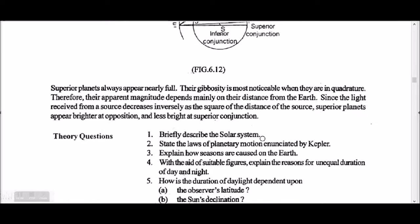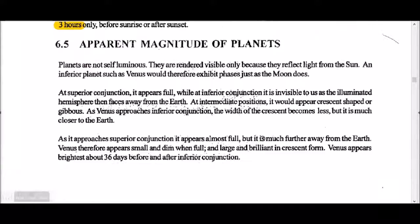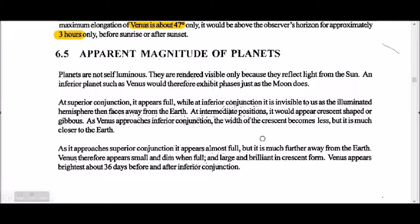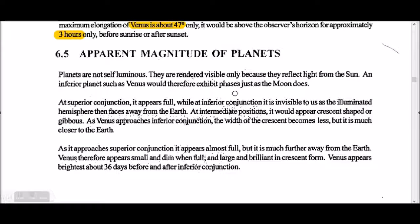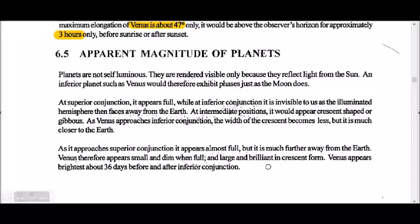Magnitude of planets — the more negative the magnitude, the brighter it is. Planets are not self-luminous; they are visible only because they reflect light from the Sun. Venus exhibits phases just like the Moon does, at superior conjunction and inferior conjunction. Before the inferior conjunction, Venus is much further from Earth, appearing smaller but fully lit. Venus appears brightest about 36 days before inferior conjunction.